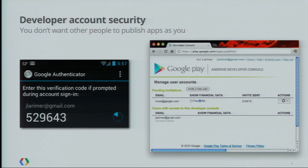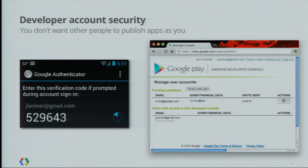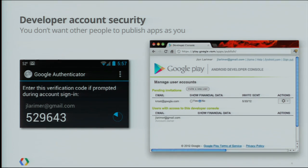If you want to give another employee or a partner access to your developer account, don't give them your password. We added the ability to grant access to other accounts to your main developer account. You can grant access by email address and choose whether or not this person can see the financial data. You can create a single authoritative account for your company and then other accounts can be granted access. This way, a single rogue employee can't take your account hostage — if you're just granting access to other people, you can revoke that access without changing the master account password.